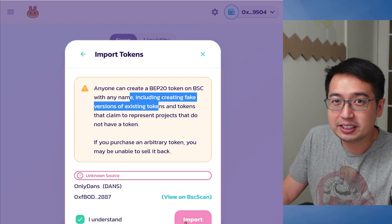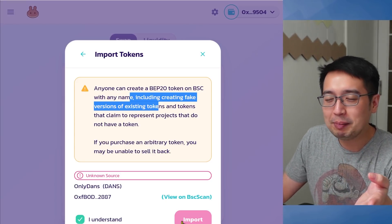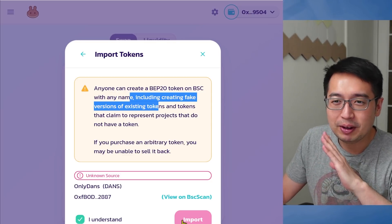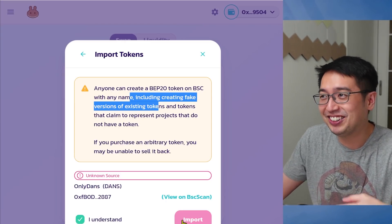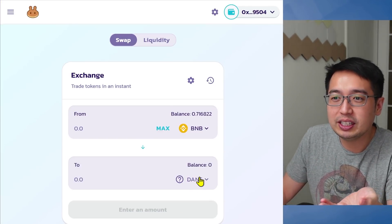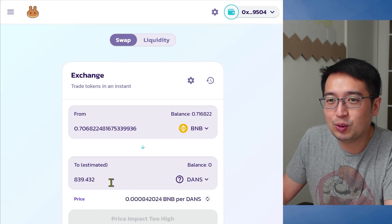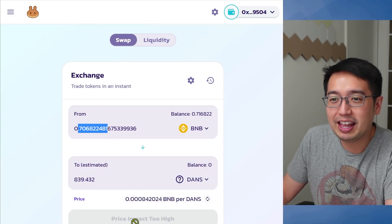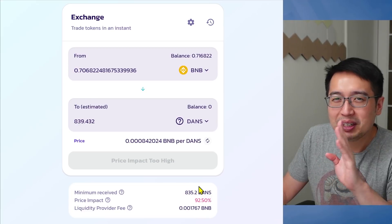I understand the risk. This is my token — DANZ. Do not buy this token; this is just a token I made for fun as a test. So I'm going to import it, and now it shows DANZ in the trading option. I could get 839 DANZ tokens for 0.7 BNB, but I don't want to do that. The price impact is too high — it would change by 92.5%. So let's go over all of this and look at a better example.